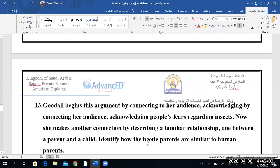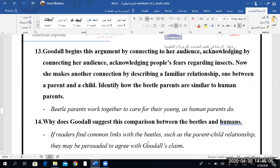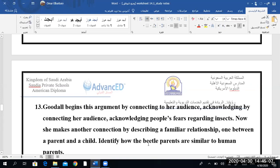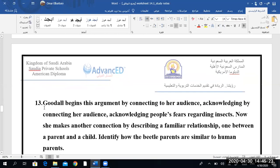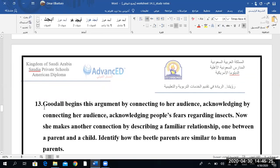Mohammed al-Rafaa, that's a very big question for you, and I'm sure you're good enough for it. 'Goodall begins this argument by connecting to her audience.' Do you remember what we mean by connecting to her audience? To engage them and to relate — to give them images, figurative language, or language that they can relate to.